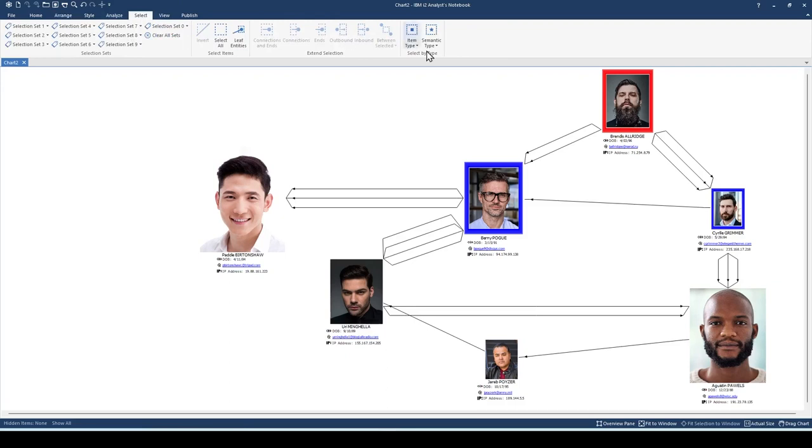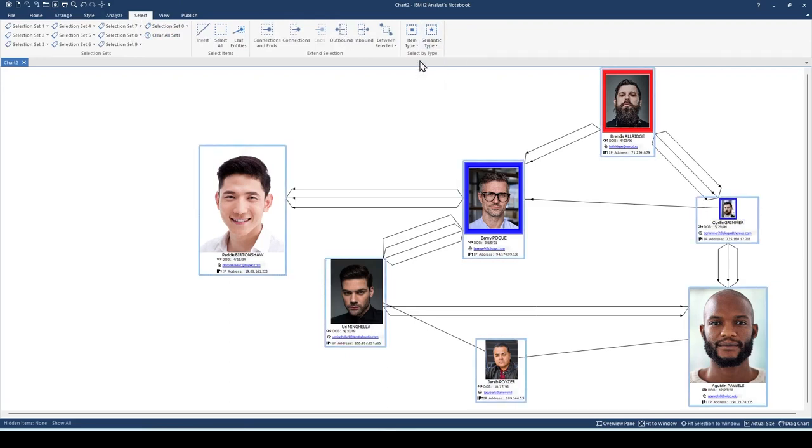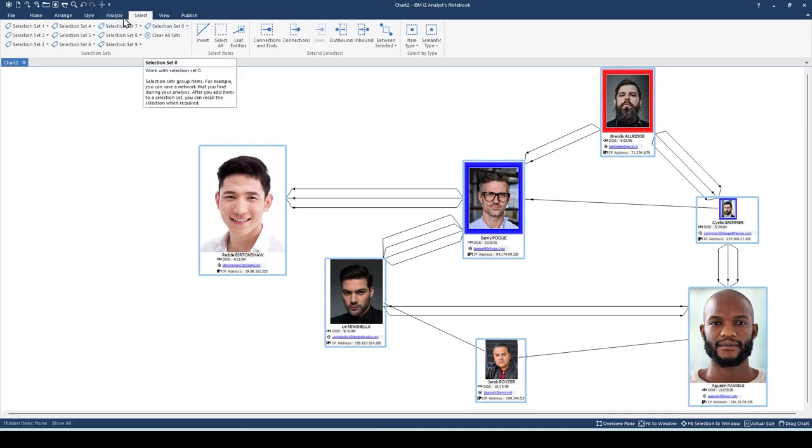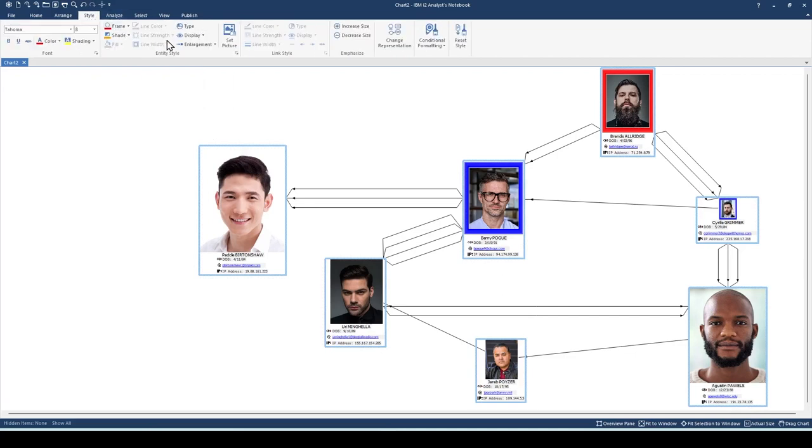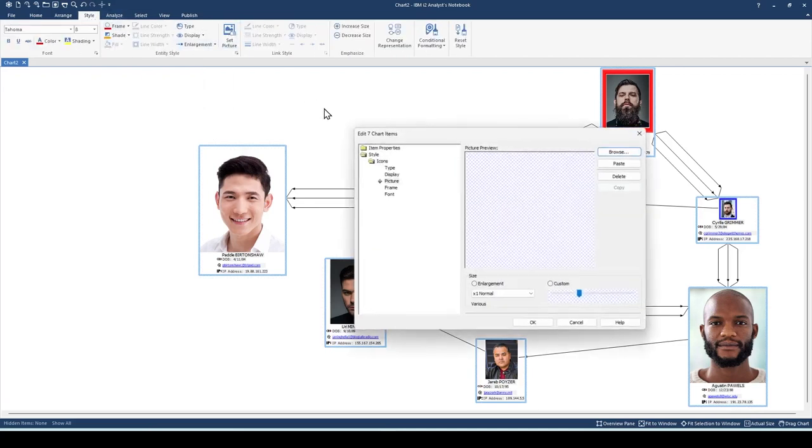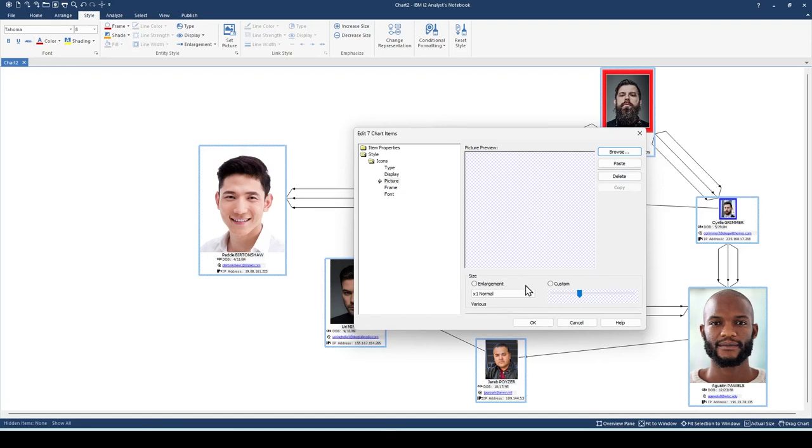Let's go to the Select ribbon and click the semantic type, and then click the person's type to select the person entities. Notice that they're all selected. Now there are two ways of resizing these simultaneously. You can go to the Style ribbon and then click the Set Picture tool. The first method I'm going to show you is the custom slider. We can move the slider to the right to increase the size.